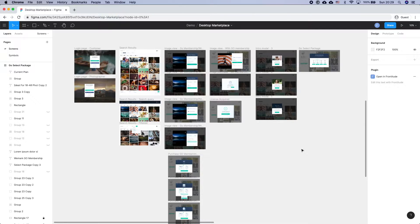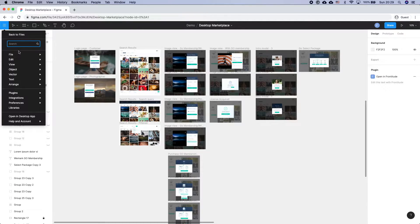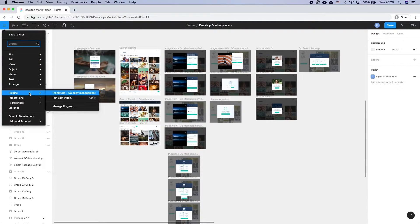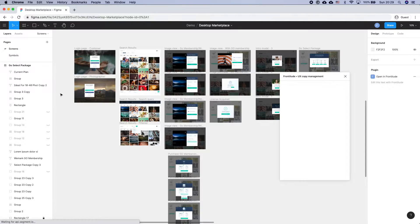To start off, you want to have your project open in your design tool. Today I'm using Figma. Then in the upper left corner, click the menu drop down, go to plugins and select Frontitude.